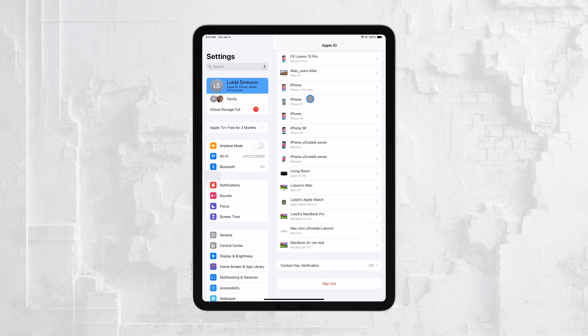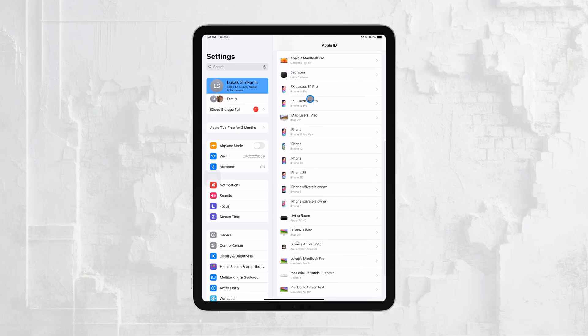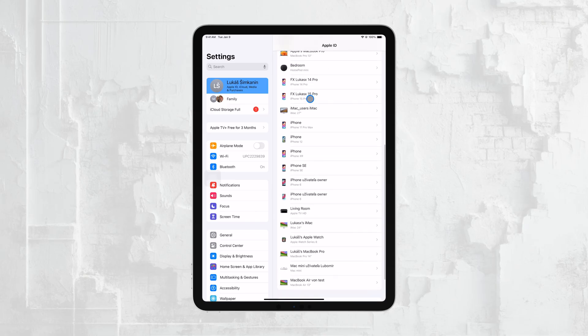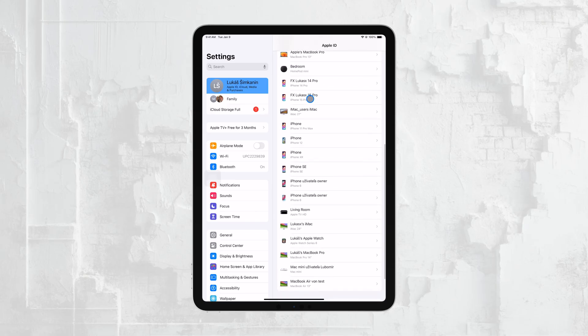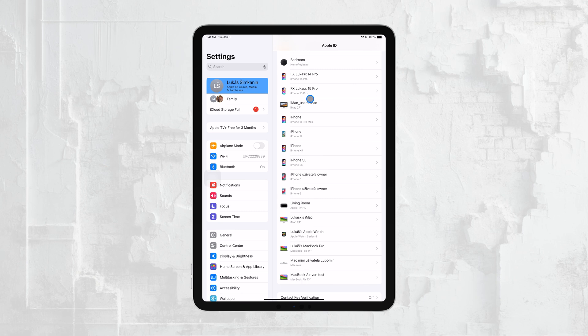Lastly, you can see all the devices that are currently linked to your Apple ID under the Devices section. This is helpful if you want to check what devices are associated with your account, or remove any that you no longer use.